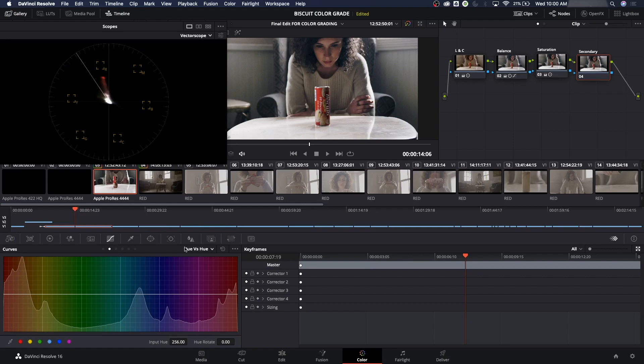Remember, the second parameter in hue versus hue is the one being adjusted. So I'm going to do hue versus saturation, where saturation is going to be adjusted in this hue.